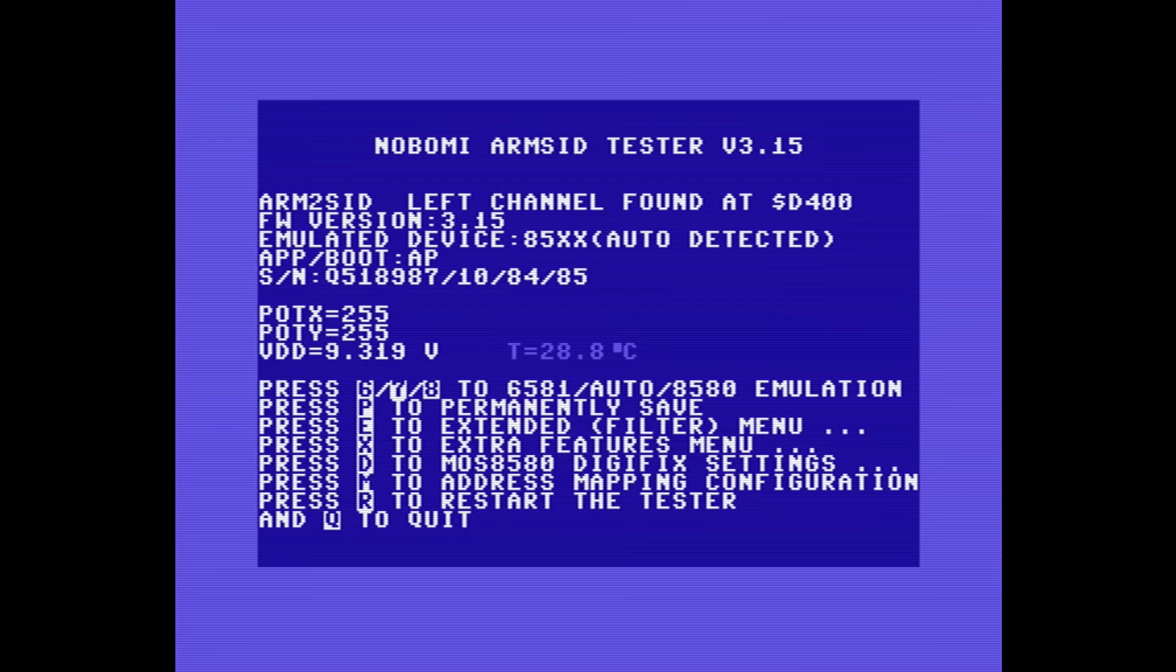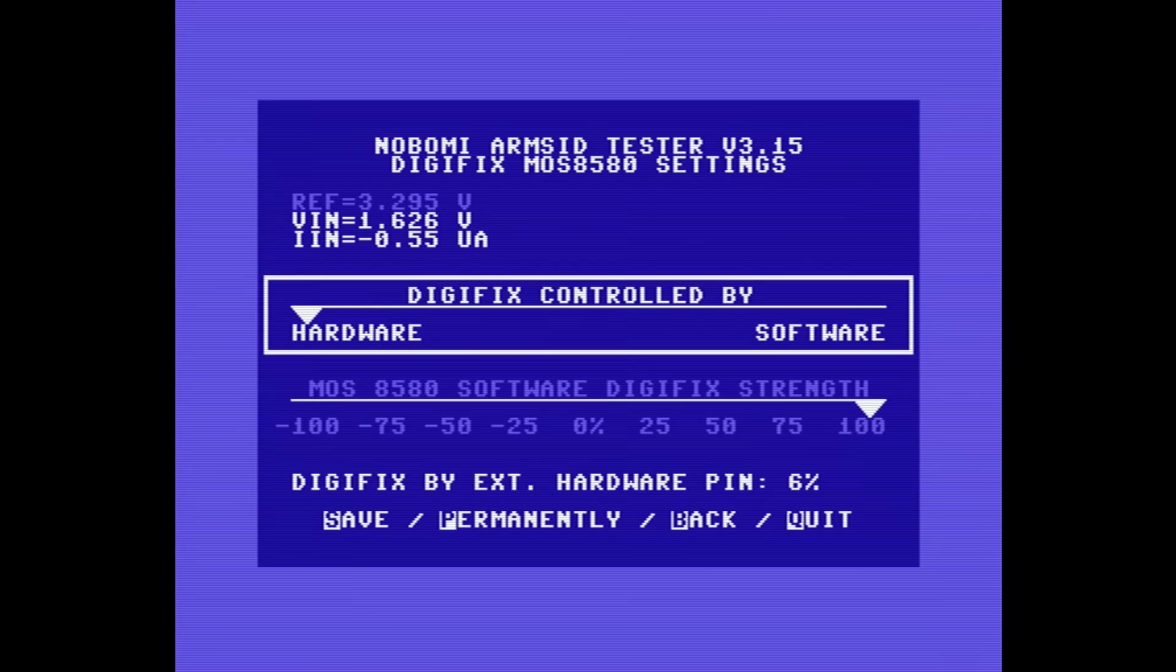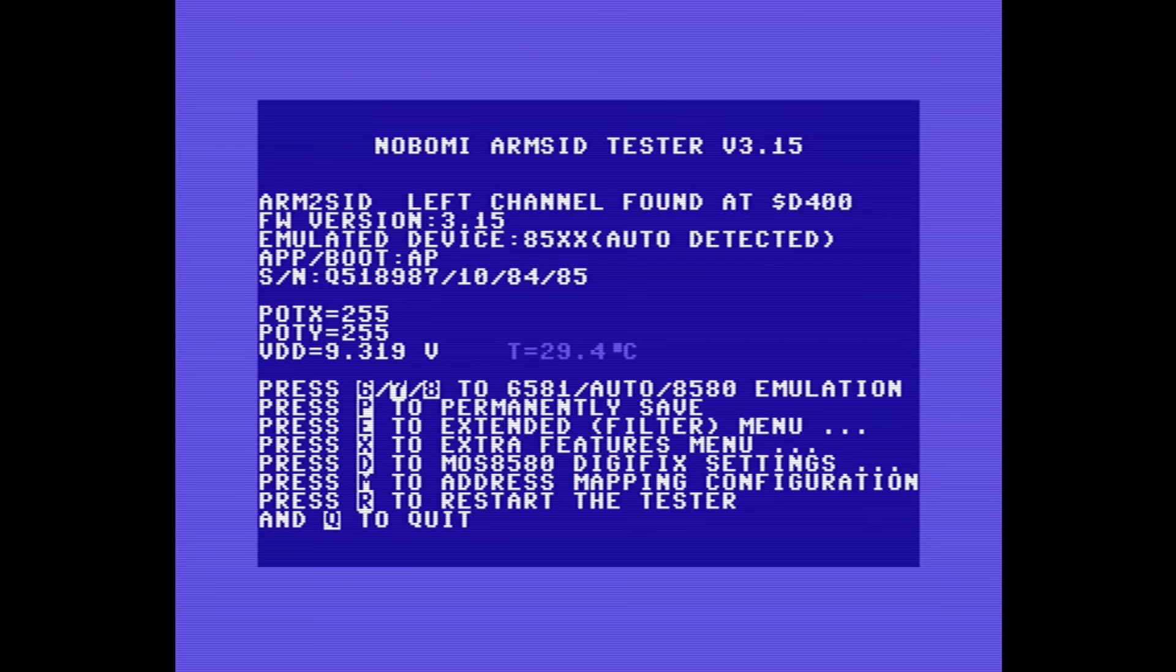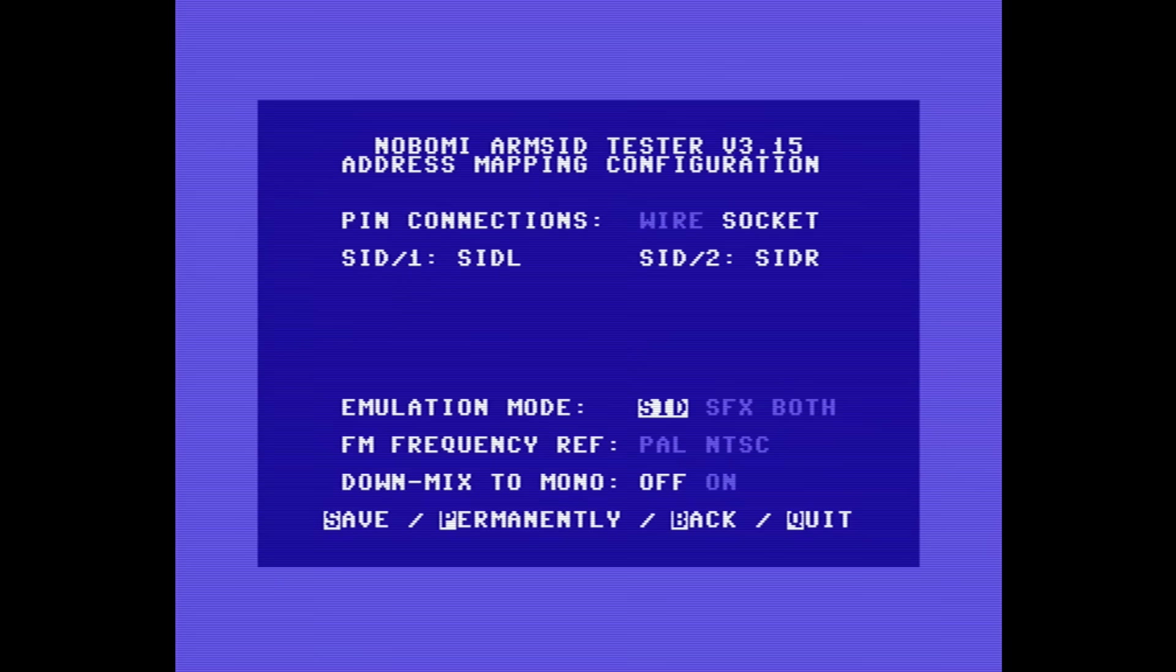And then we can set the type and level of Digifix. Now this is a type of fix that's applied to real 8580s and it's designed to improve the sound quality. And then finally we have the address mapping, which for now we're going to leave as the pin connection set as socket and the emulation type set to SID.